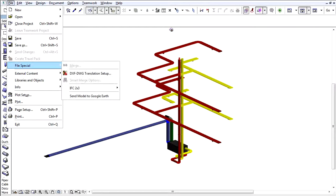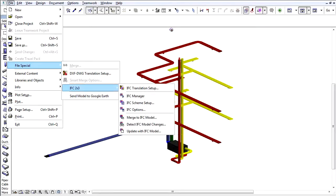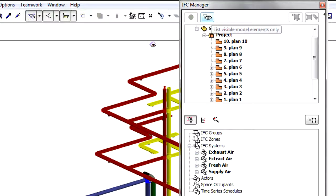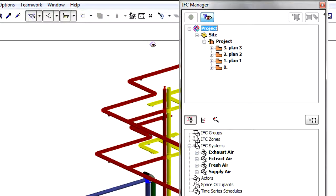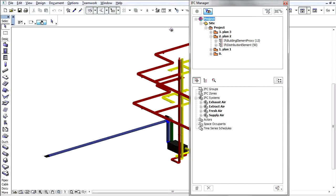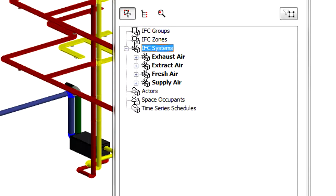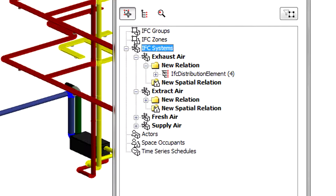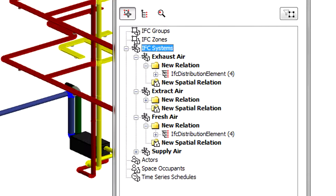Open IFC manager and click List Visible Elements Only button to show only the visible elements in the IFC model hierarchy tree. For assignments, you can check the IFC systems with their members that have arrived in the IFC model.